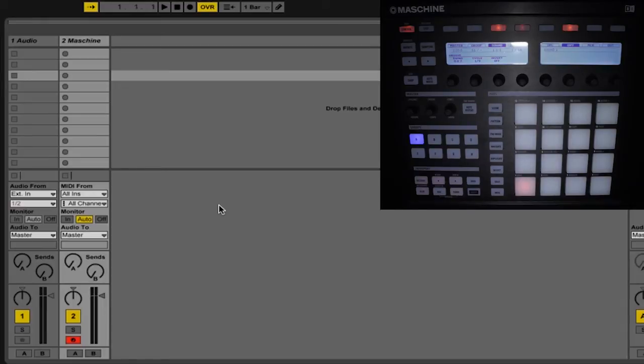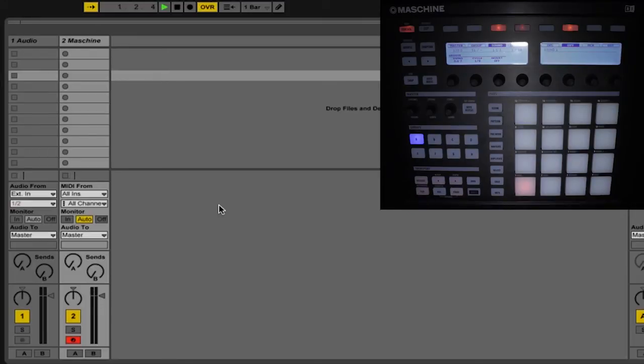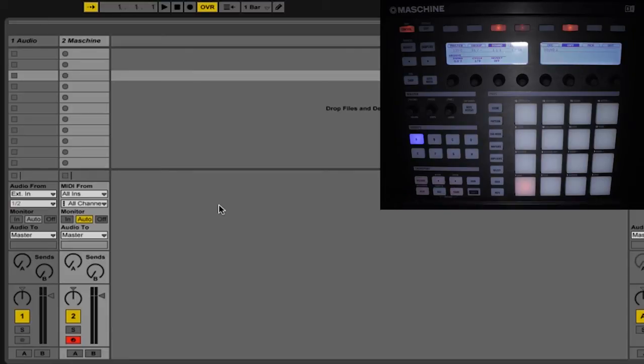In some cases, they may work differently. For example, in Ableton Live, the play button works as a play button. If it's already playing, you can press that again to restart. You can use the erase button to stop, and use the restart button to go back to the beginning.